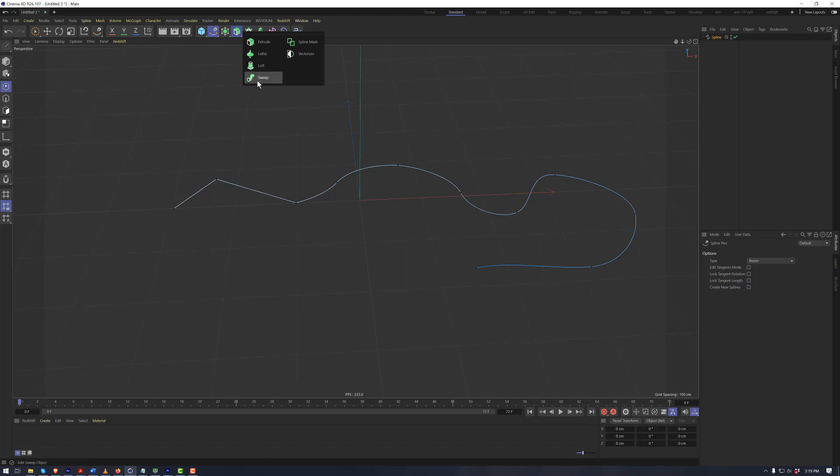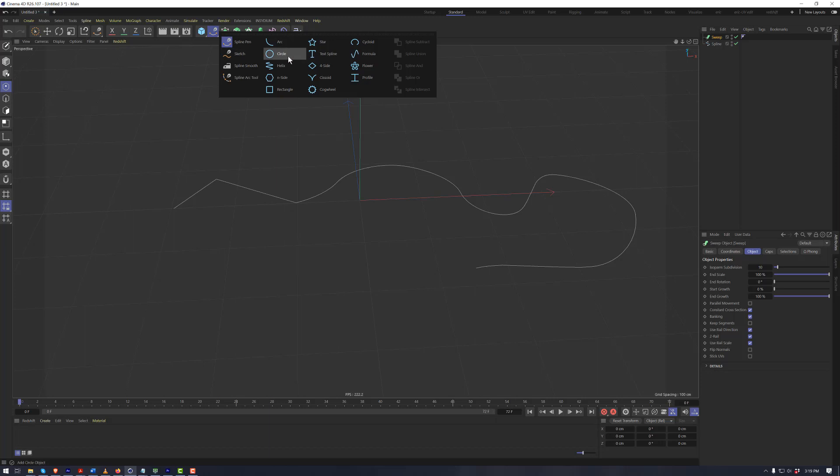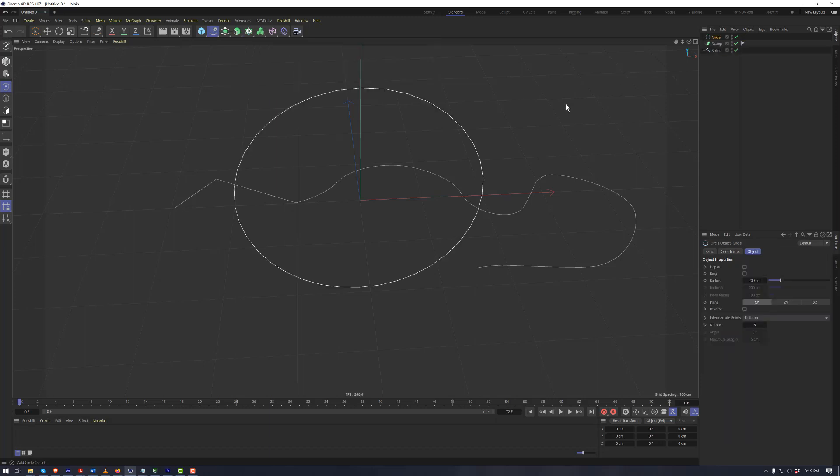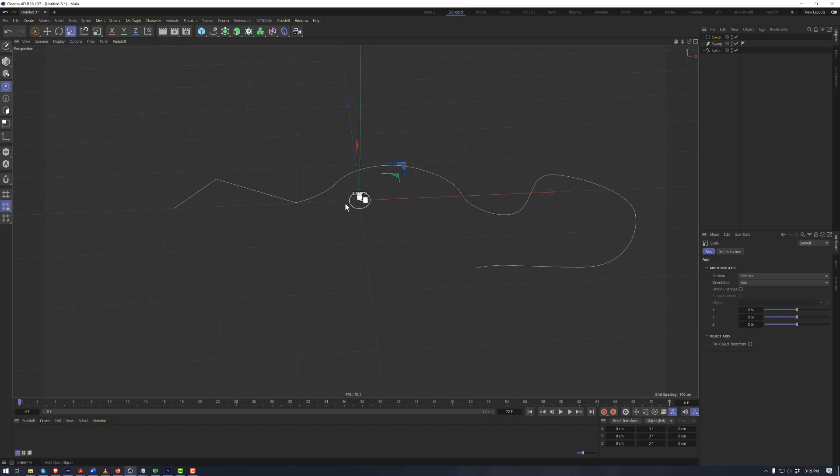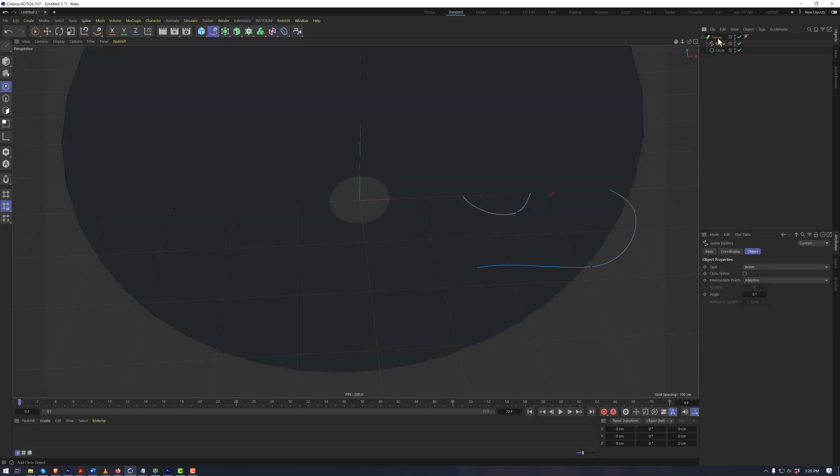With the sweep, if we create this, nothing immediately happens. That's because we need to create a profile for this sweep to take effect. So if we create a circle, we'll shrink this down a little bit right now, and we'll place the circle and the spline beneath the sweep object.